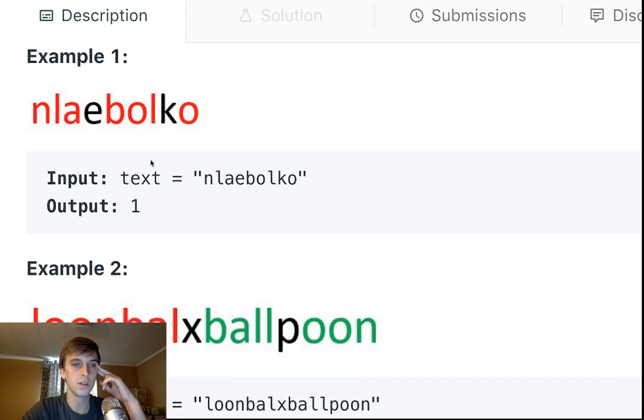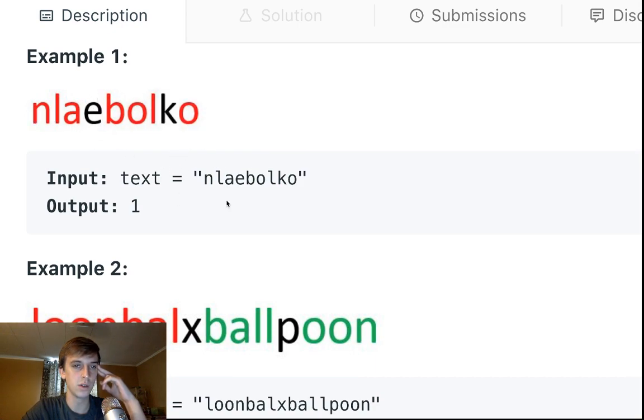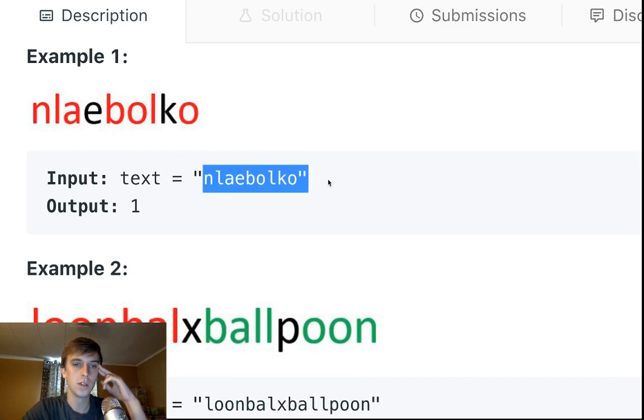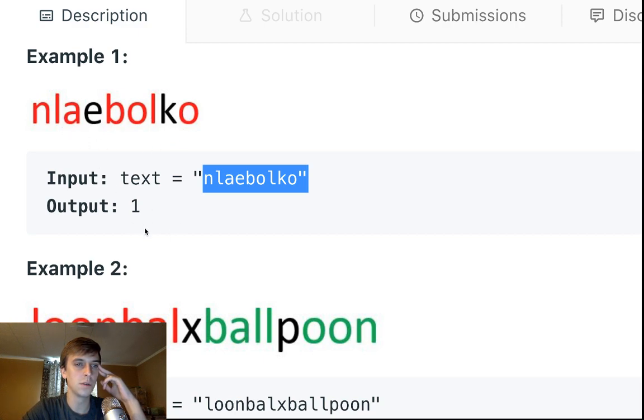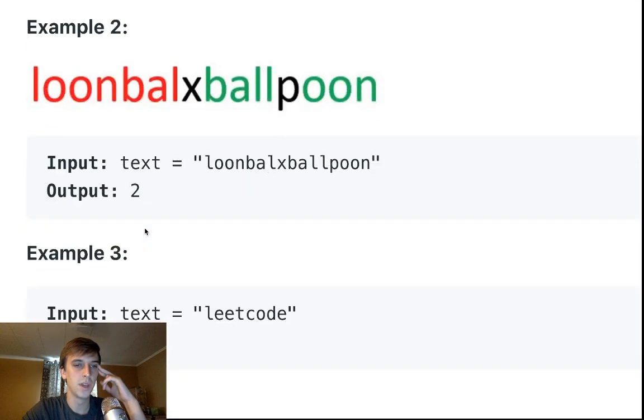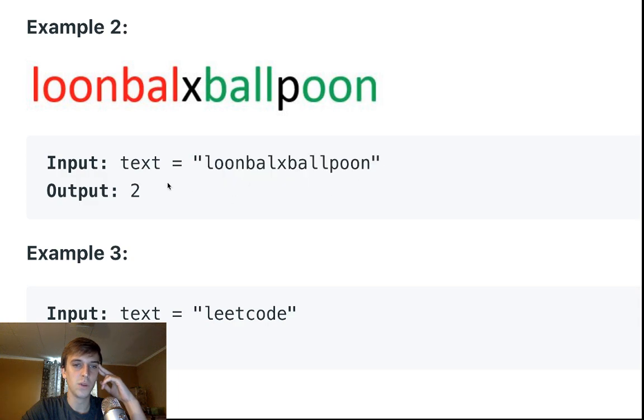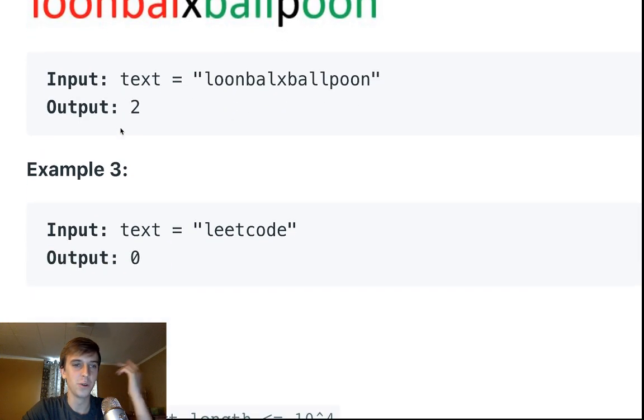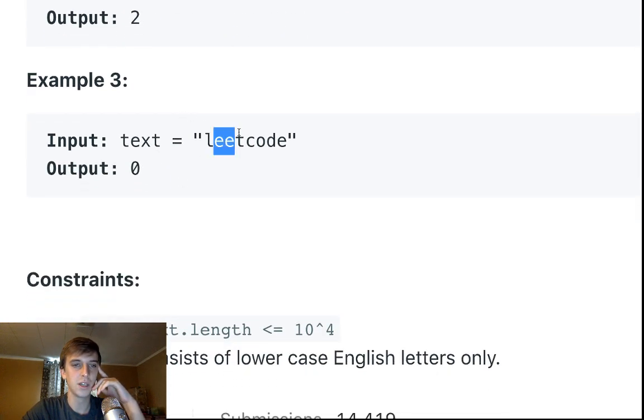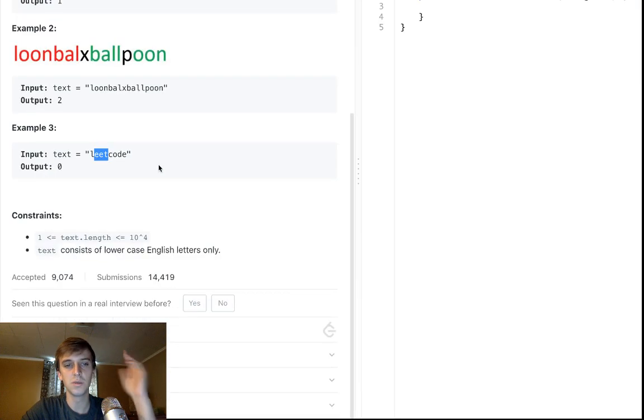Return the maximum instances of balloon that can be formed. It breaks it down here with nice color coding. If we're given this, we only have all the characters of the word balloon once, so we return one. When we look at this, we have all the characters of balloon twice, so we return two. LeetCode has none, so we return zero.